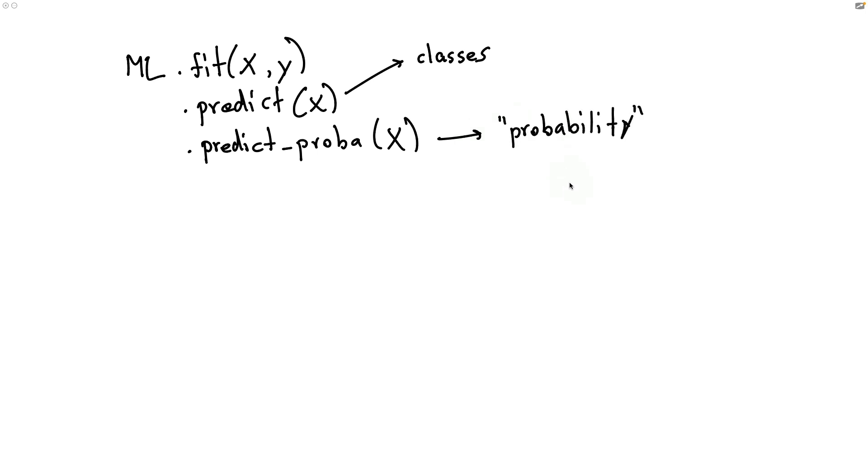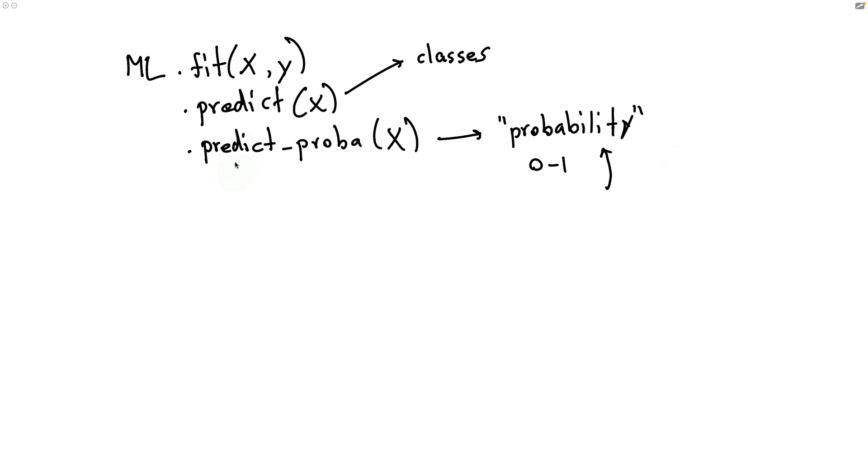I'm putting probability in quotes here because it's not actual probability theory that's happening here under the hood. But you do get some sort of a number that's between 0 and 1, and every row sums up to 1, in a way that you can at least interpret this as some form of a certainty. But the reason I bring this up is because predict_proba and predict are related in a way.